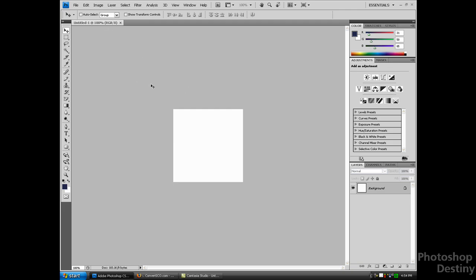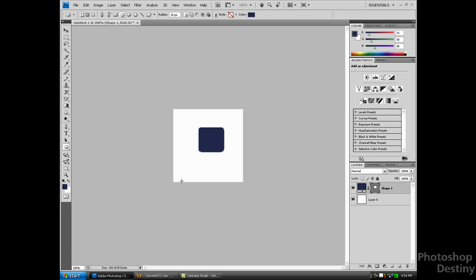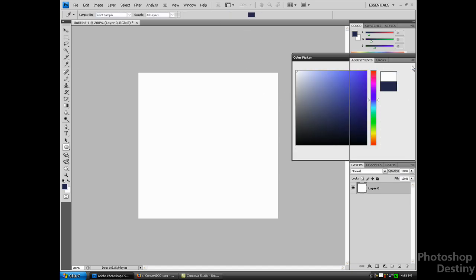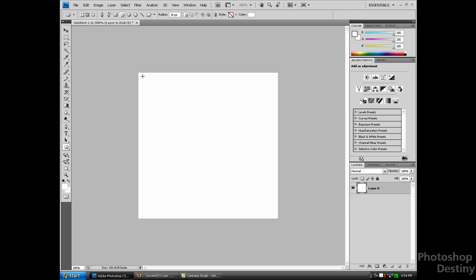Now, first you want to unlock the background layer. Then get your Rounded Rectangle tool and make the size of your icon. Keep in mind that if you make your square too small, that's what it's going to look like — this is the entire icon — so you want to take up as much space as possible. I'm going to zoom in a bit and start making my square.